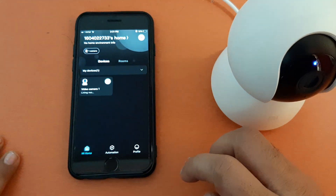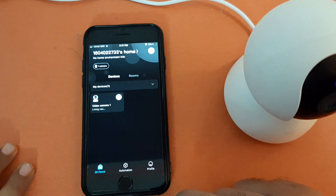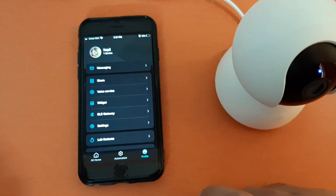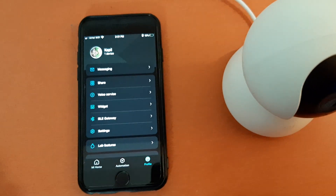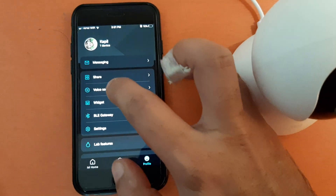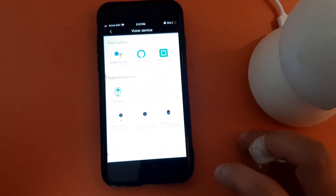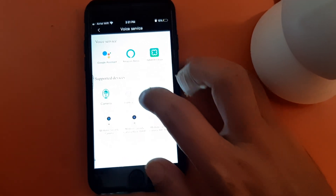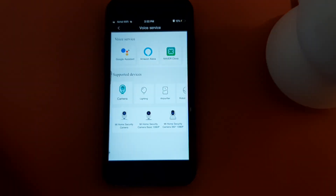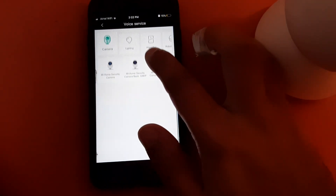This is the home screen, and you need to go to your profile. This is the setting on an iPhone device — you will have slightly different settings on Android. Once you go into the profile on iPhone, you will find the Voice Service option. Once you go into Voice Service, it will show you what devices are supported.